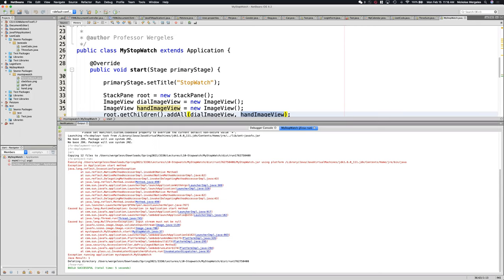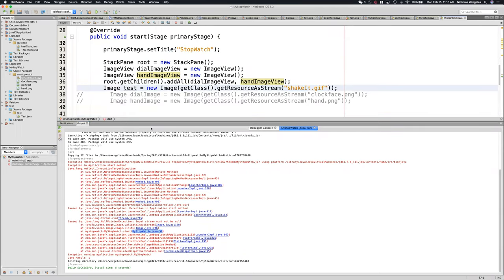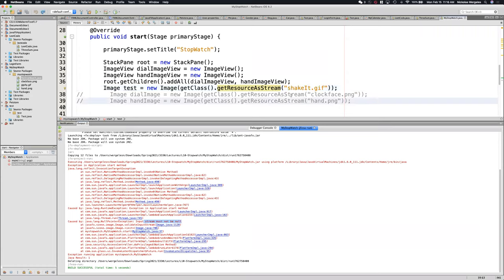When you get the red wall of death, the way to fix it is to look for a class that's yours — all the others you can ignore. These are actually links, so I can click on MyStopwatch.java to find the line of code that crashed. You'll see it's looking for shakeit.gif. If I come over here, I don't have a shakeit.gif, and that's why my input stream is null.